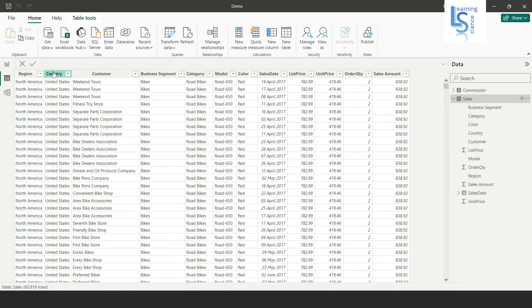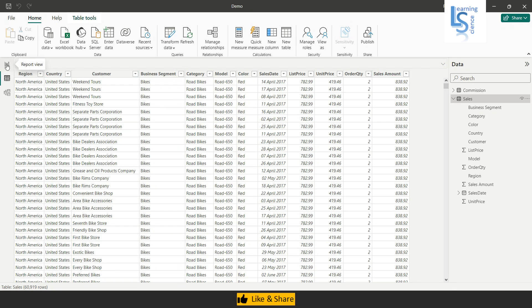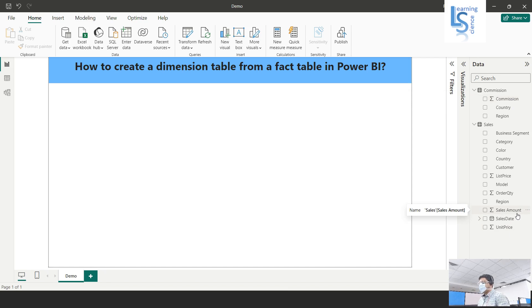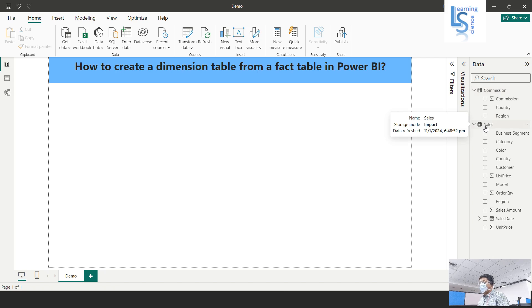Another fact table is the sales table, and here you can see the country, region, and other columns along with sales amount. The requirement is: I want region, country, and total commission from the commission table, and total sales from the sales table. Both commission and sales tables are fact tables, and I need one country dimension table.